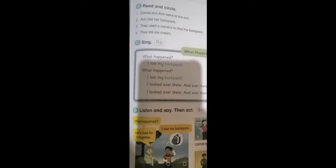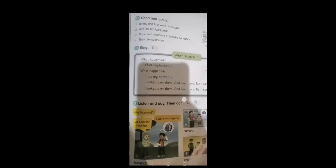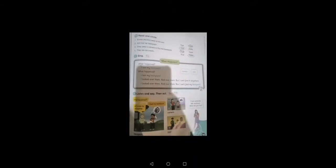So number one is false, number two is true. Number three: They used a camera to find the backpack. Good, true. Number four, and the last one: They ate ice cream. False, yeah great, they ate some french fries. Okay, thank you. Listen to the song please.